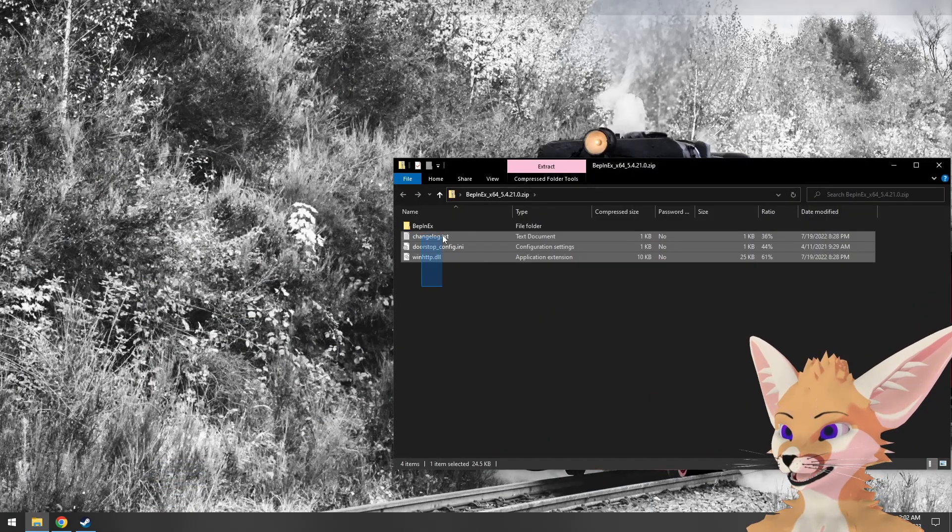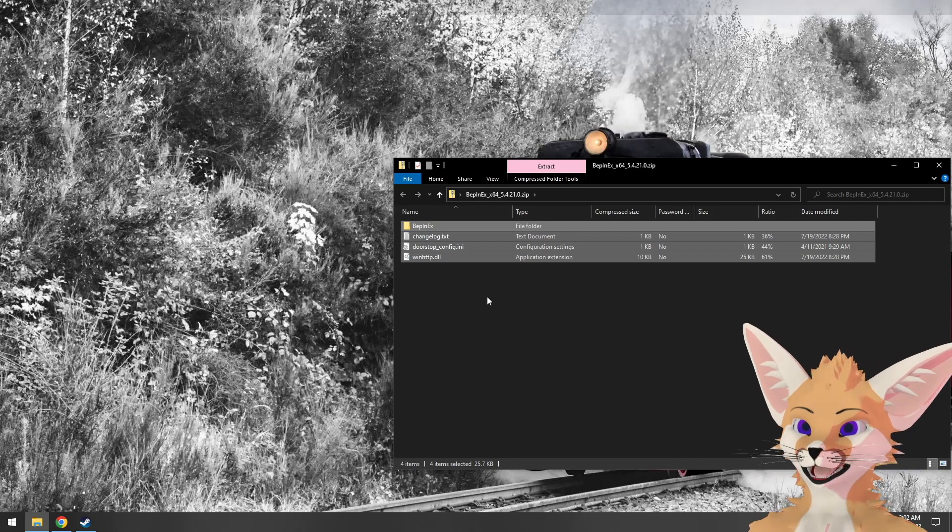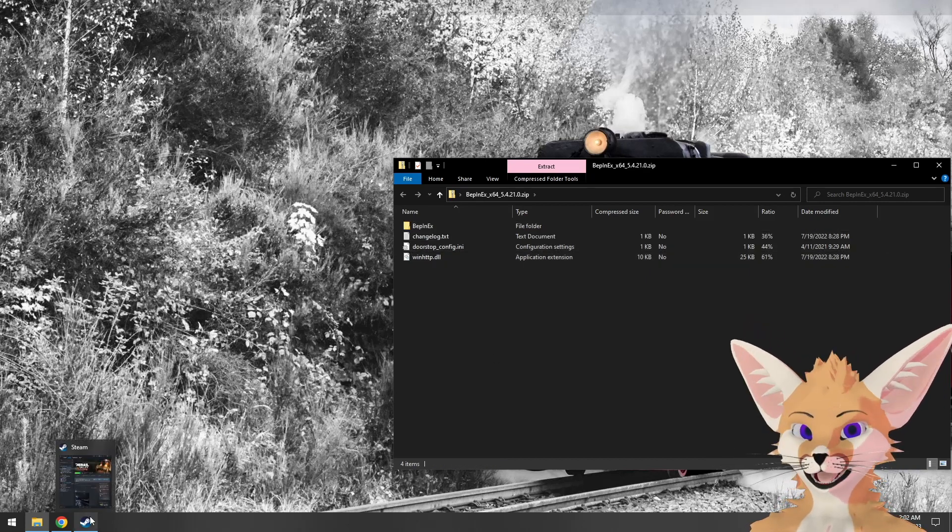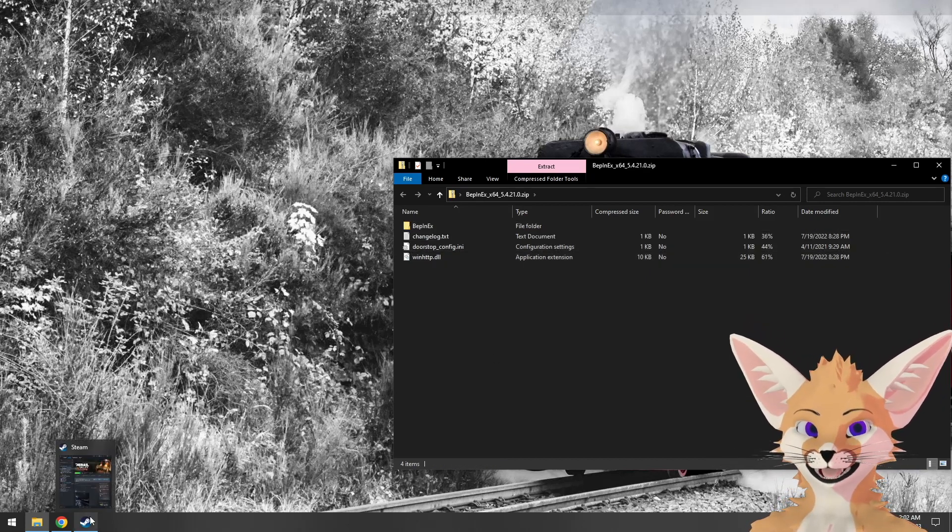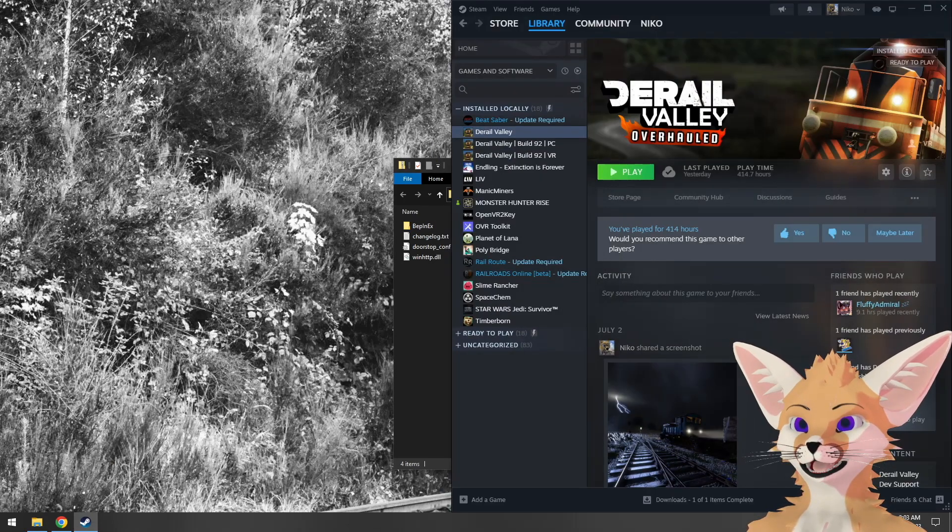You should see three files and a folder just like this. We'll be copying those into D-Rail Valley's install folder. Let's go find that now.